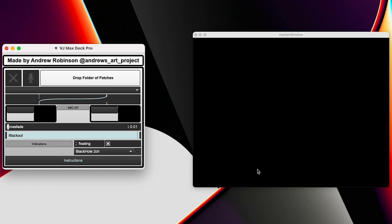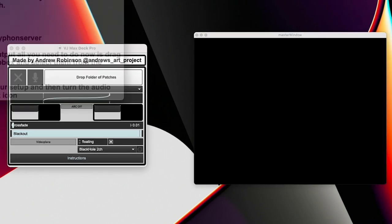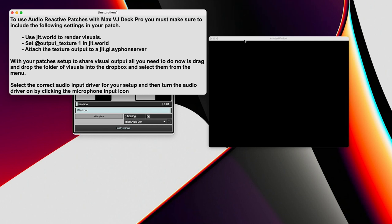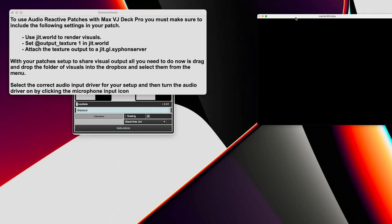So once you've done that, once you've got the app opened, this is what you're going to see. Just this little window with our master window, JIT.world window over here. There's this button down here with instructions, which honestly, it's not that much right now. This is just to explain how to get started.